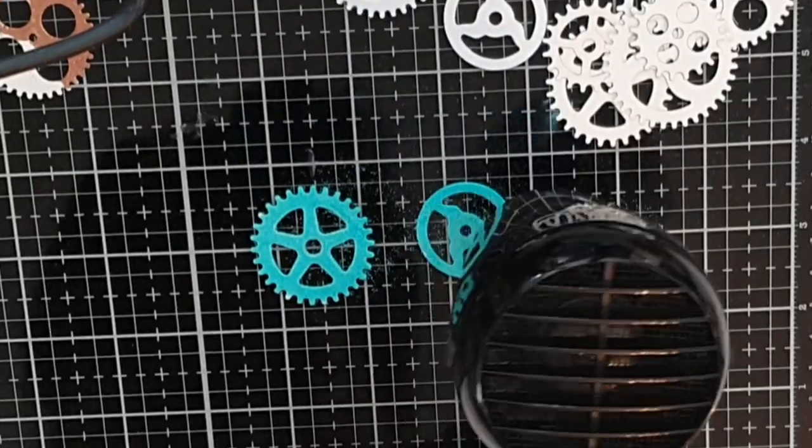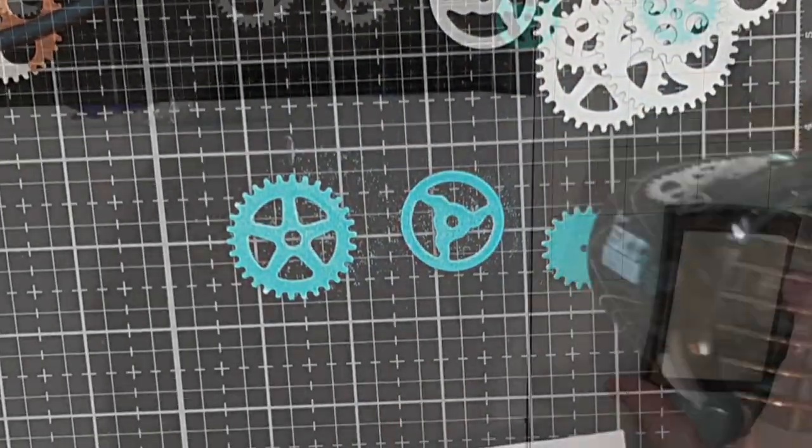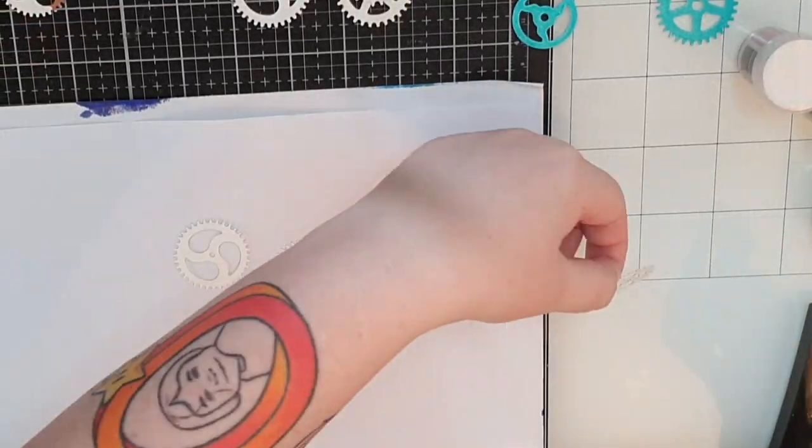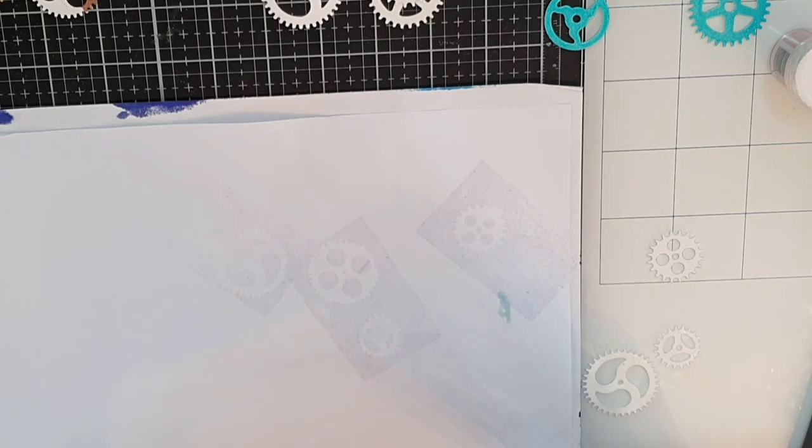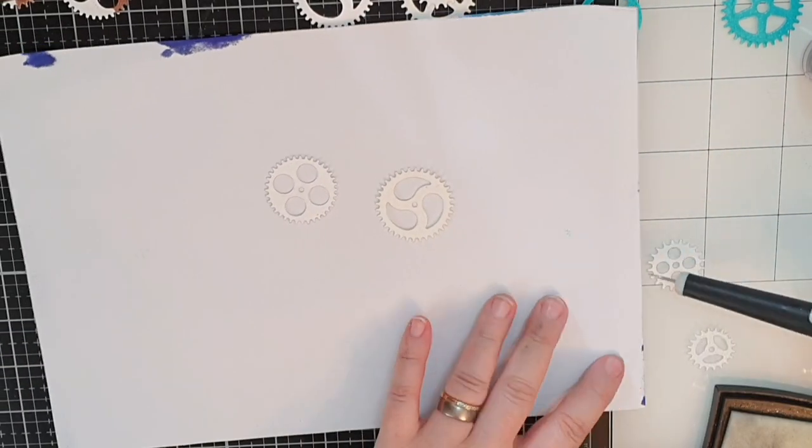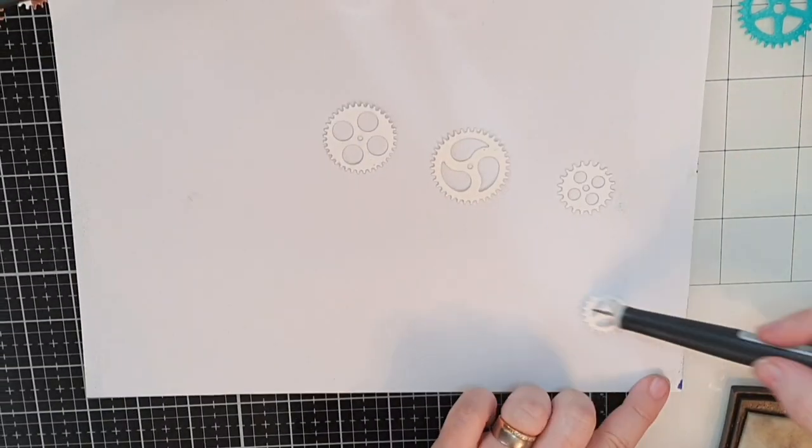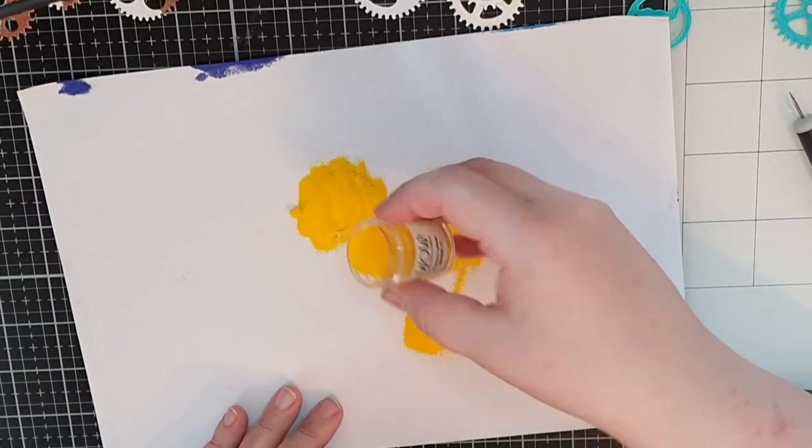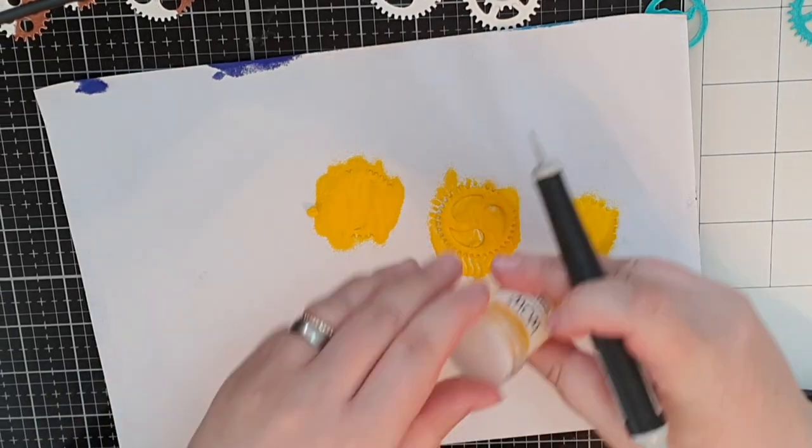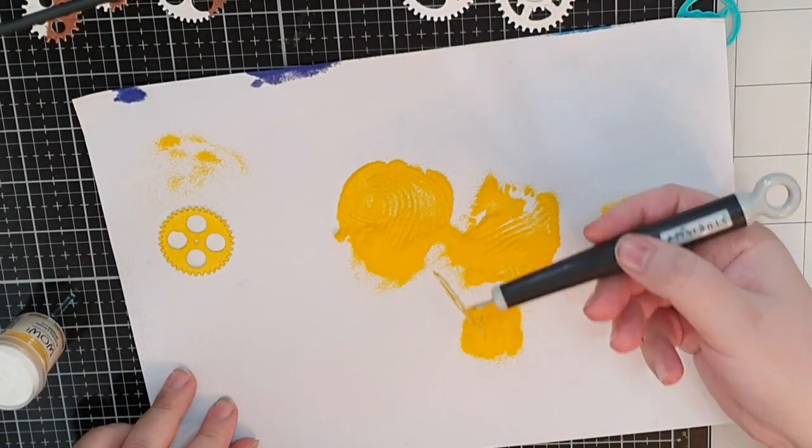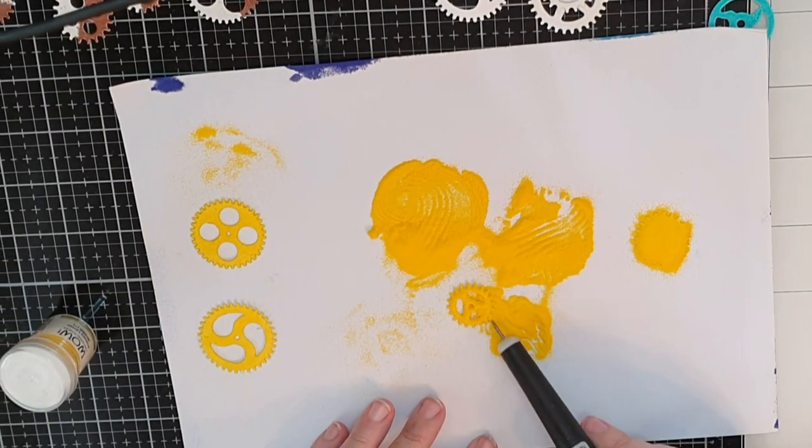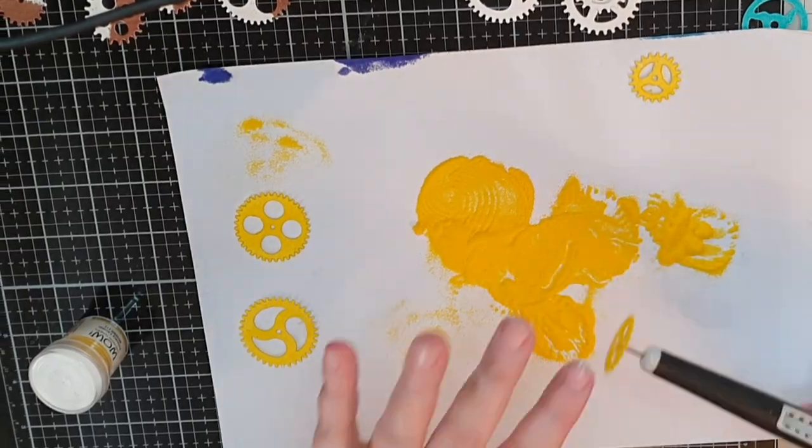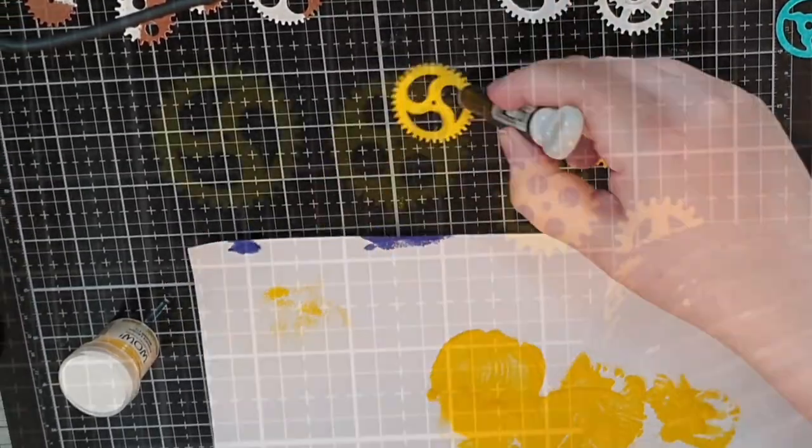I do the same procedure with Wow's primary lemon embossing powder but instead of pressing the gears into the ink pad I smoosh the ink pad over the gears before I cover them in that beautiful primary lemon and heat set until it melted and shiny.